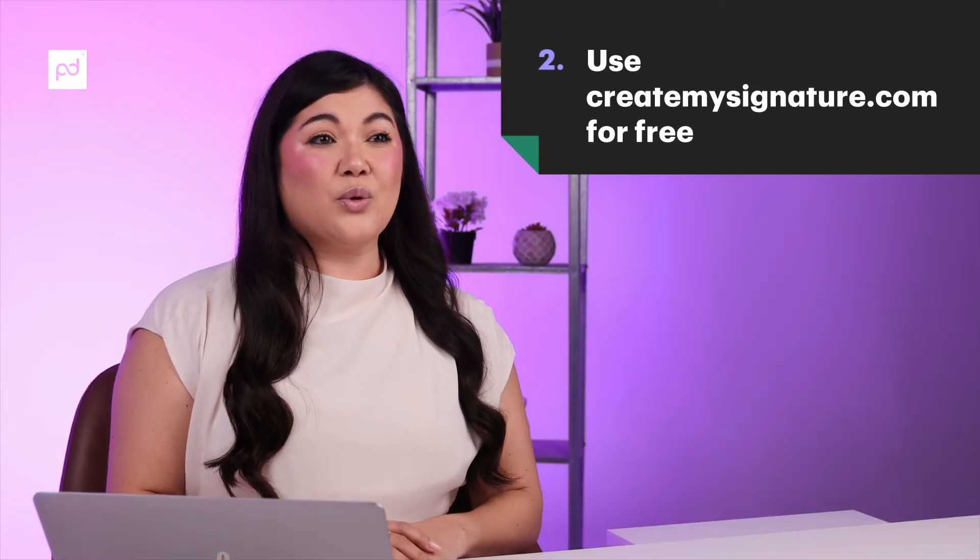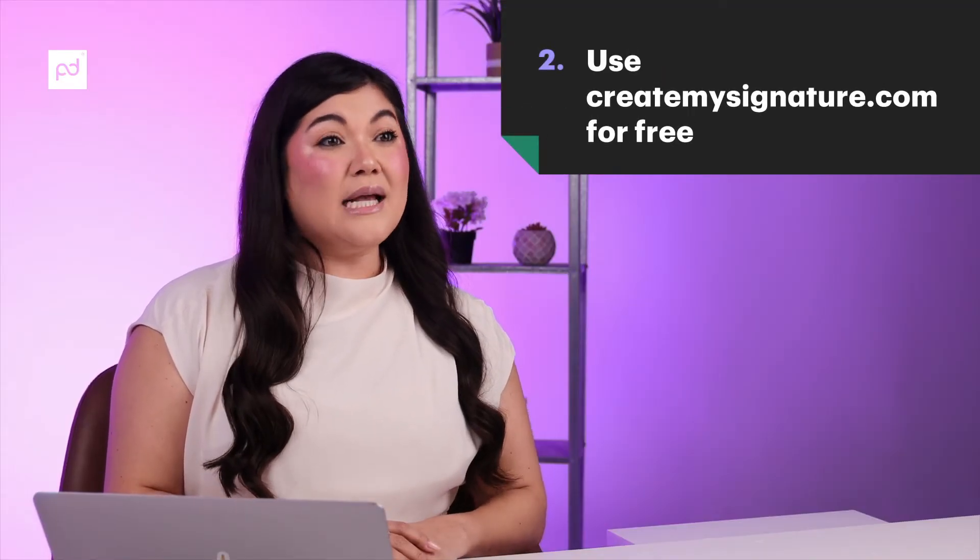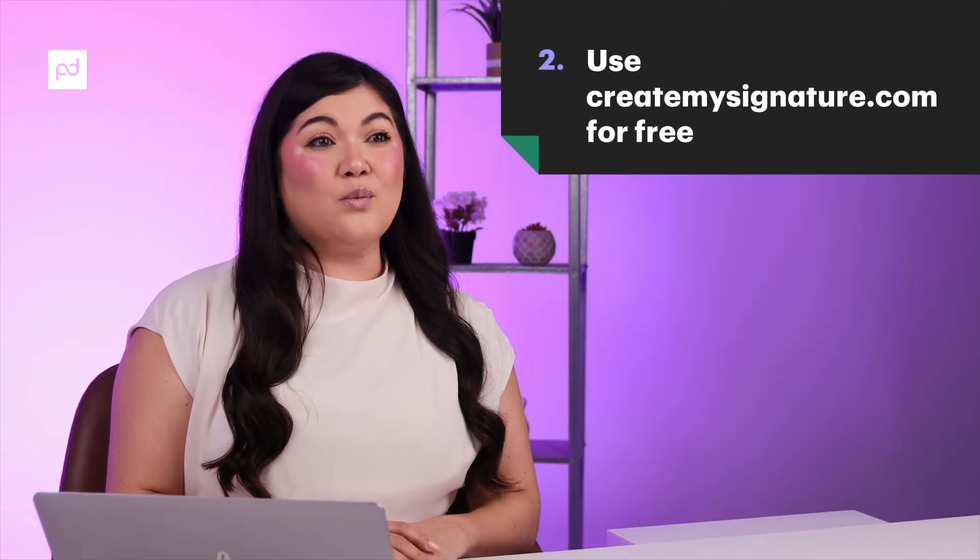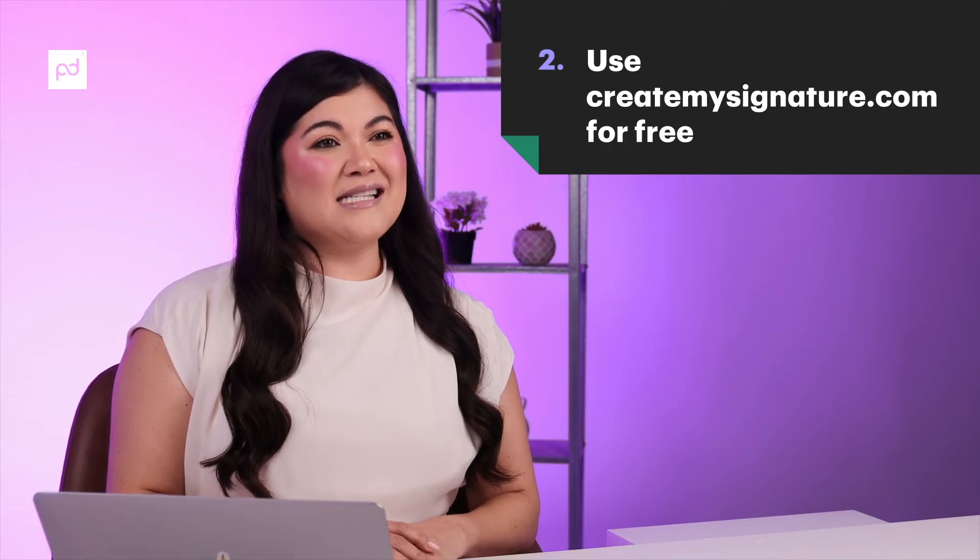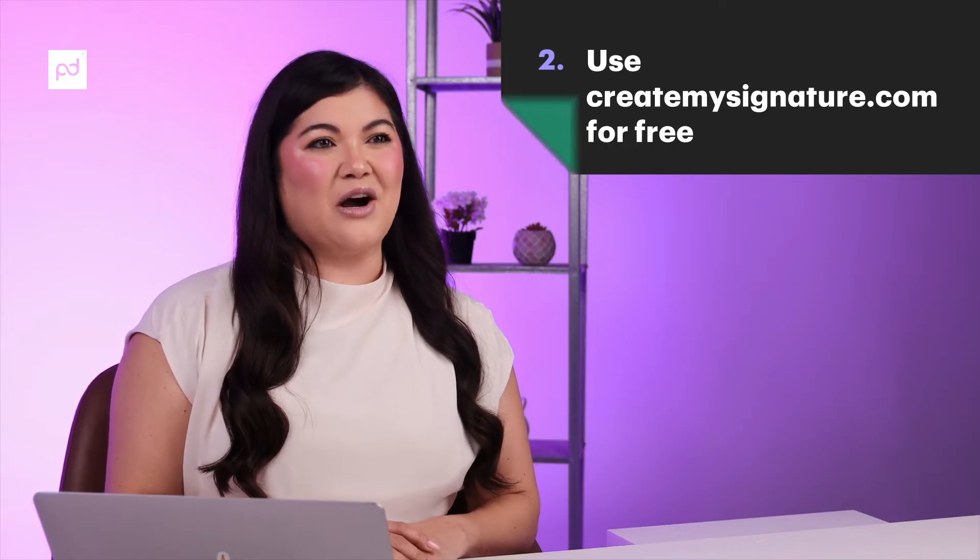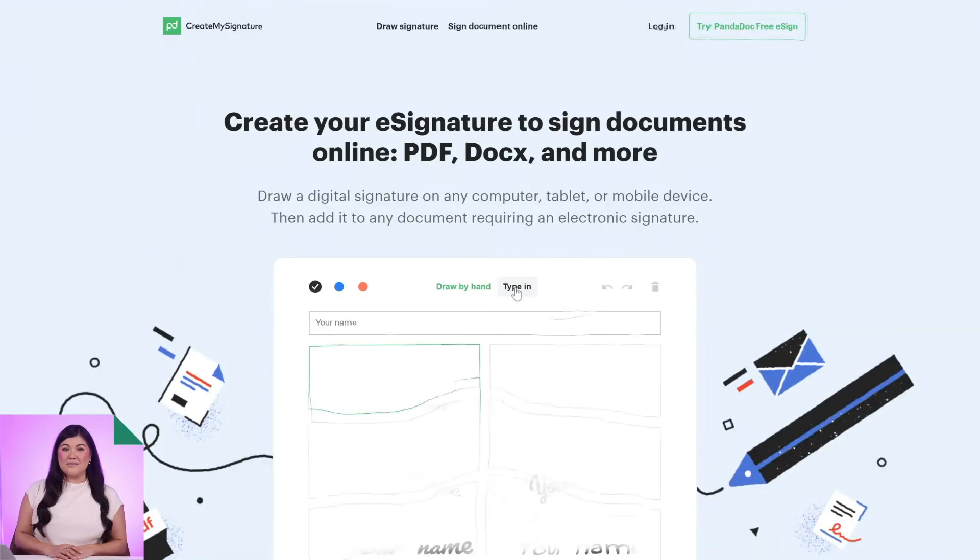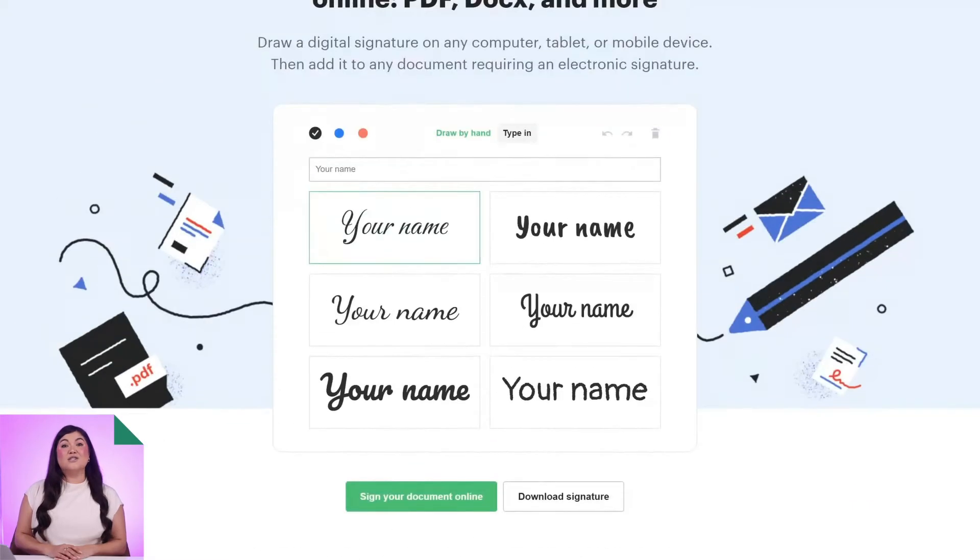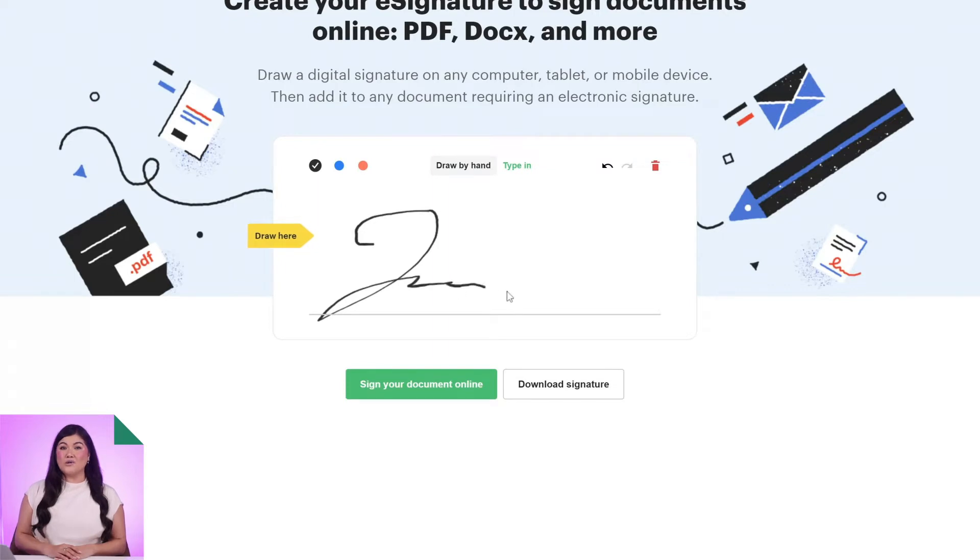A really easy way to create a free electronic signature is to do it online with this website, createmysignature.com. Here's how you do it. Go to the Create My Signature website and select Draw Signature. Next, draw an image of your signature using your mouse, cursor, or touch screen device.